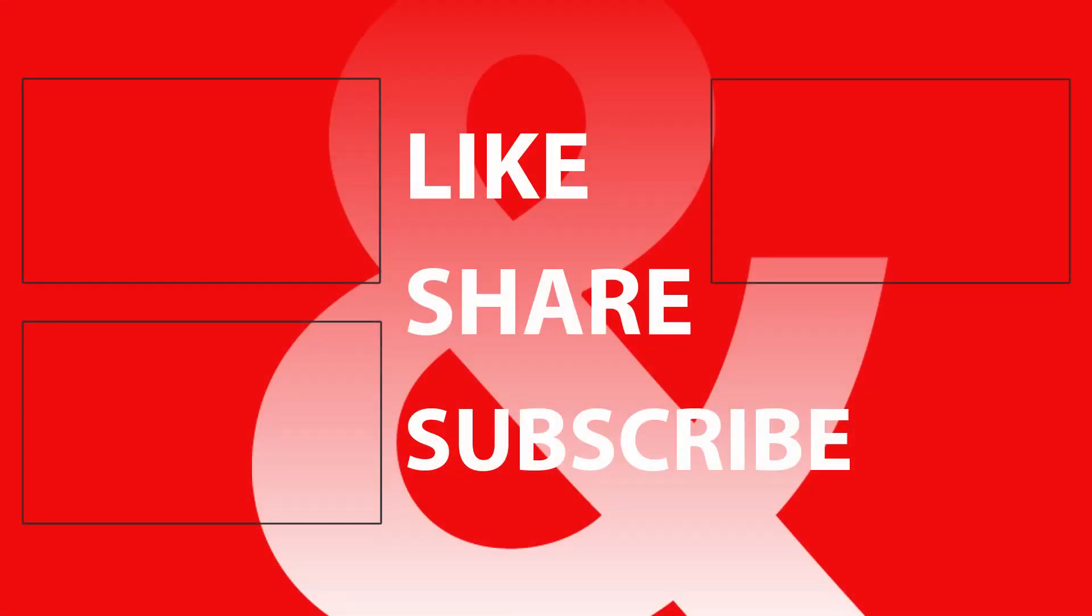If you found this helpful, please like and share the video and subscribe to my channel. If not, let me know in the comments as well. Thank you for watching.